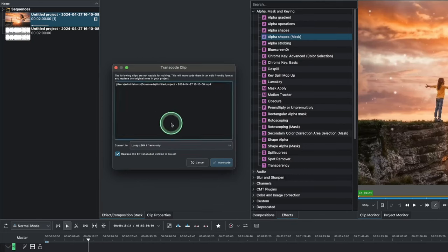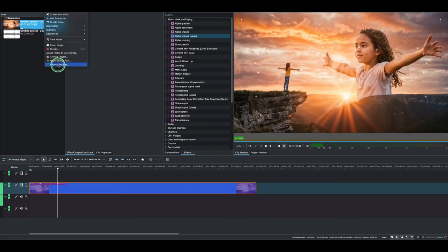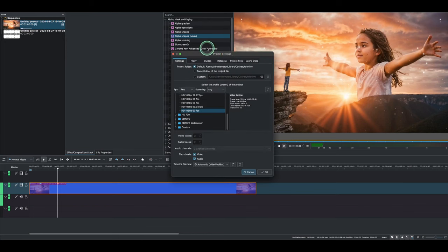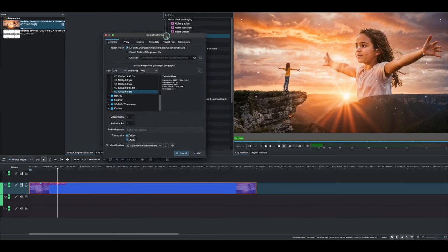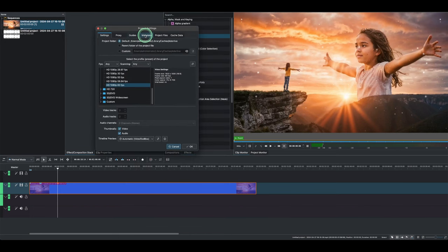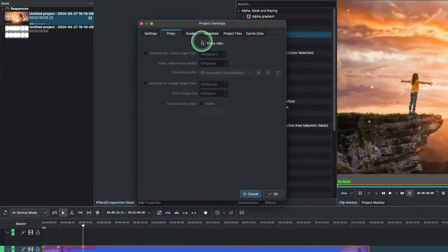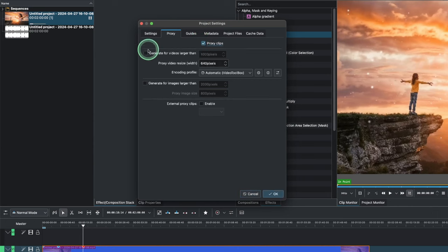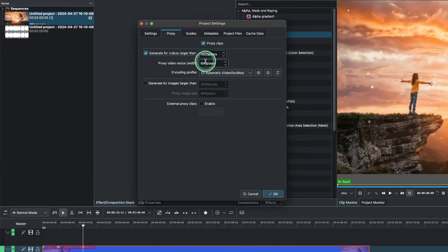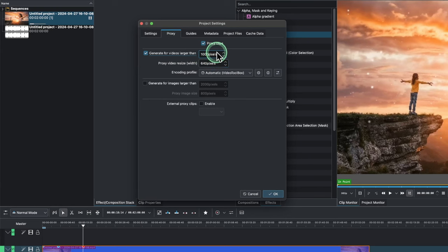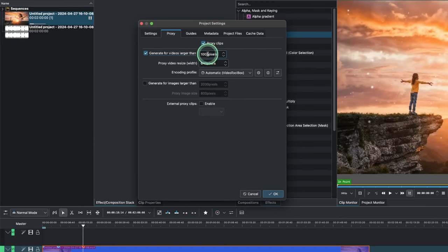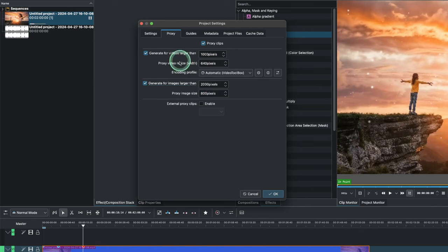And also in the project settings, you have the options of creating the proxy here. So once you click on this, you can adjust the pixels that need to be auto-generated once it reads that maximum or minimum number of pixels that you want the proxy to apply to. And also the generate images larger than this, so you have the videos and the images as well.